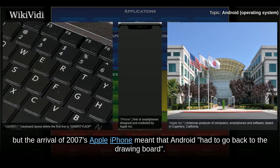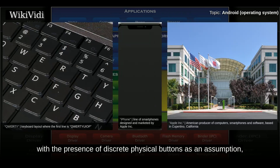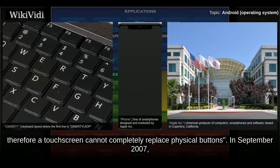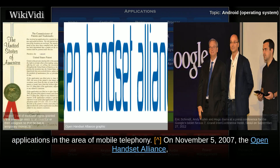Google later changed its Android specification documents to state that touchscreens would be supported, although the product was designed with the presence of discrete physical buttons as an assumption. Therefore, a touchscreen cannot completely replace physical buttons. In September 2007, InformationWeek covered an EvaluServe study reporting that Google had filed several patent applications in the area of mobile telephony.